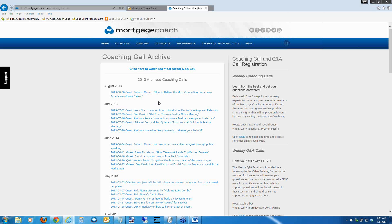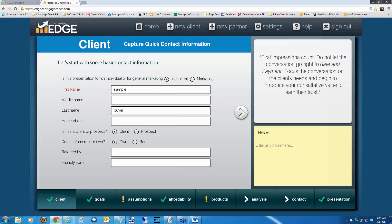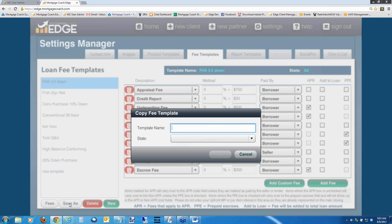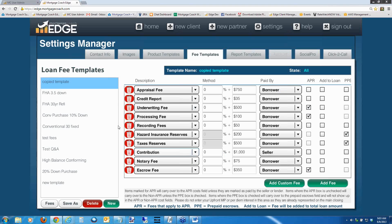First, we're going to cover some of the new enhancements inside Edge. Number one, we added a Save as New button in the fee templates in the settings area. A lot of you have been trying to set up fee templates, and it's been difficult because you can't copy a template inside Edge. Well, we've given you a way to do that. Create one template, hit the Save As button at the bottom left, and you can save it as a new template — for example, 'Copied Template.'